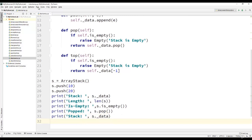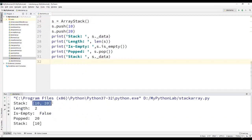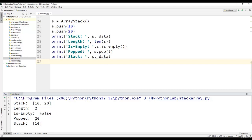We execute the program. The first statement displays the content of the stack, that is 10 and 20. Then we are displaying the length as 2 because there are two elements in the stack. The call to is_empty returns false because the stack is not empty. Then we applied the pop operation, and element 20 is popped out because that is the last in, first out element. Then we displayed the content of the stack, which now contains only one element, that is 10.